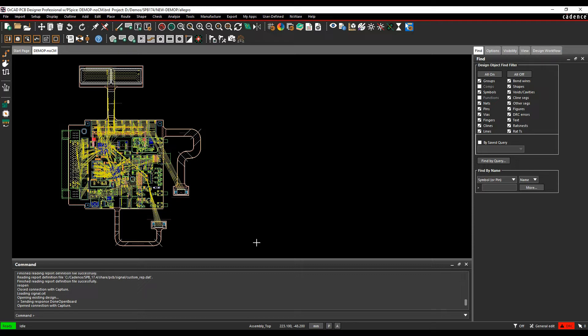For this we would use Constraint Manager. Constraint Manager can be launched from within the schematic tools and you can set the rules and get that to drive the PCB. In this example we're just going to be doing this in the PCB end at the back end of the flow, show it in the PCB editor.